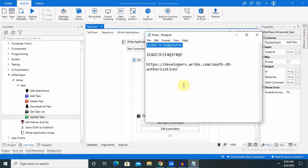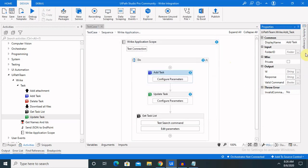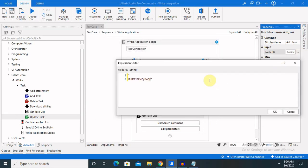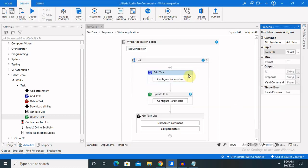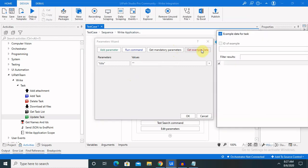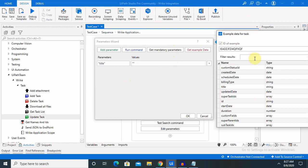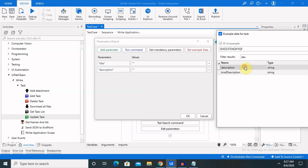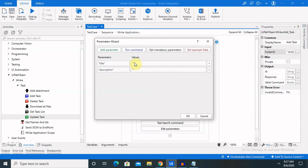Let me enter this and add the task. Click on copy and paste the folder ID, click on OK, and click on configure parameter. Inside the configure parameter you can add it using 'Add Parameter', or if you want to get mandatory parameters just click on this — you will see only one mandatory parameter is available, that is 'title'. You can also add some more details like description, title, and other fields; it's totally dependent on your requirement.